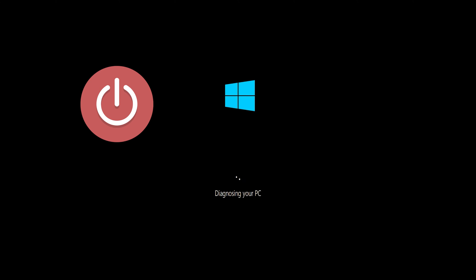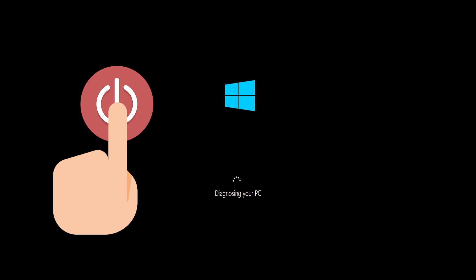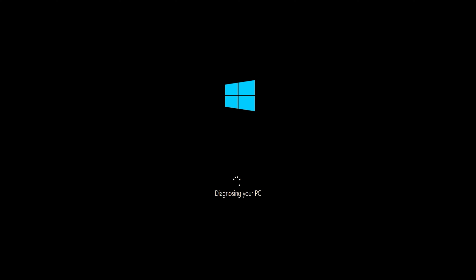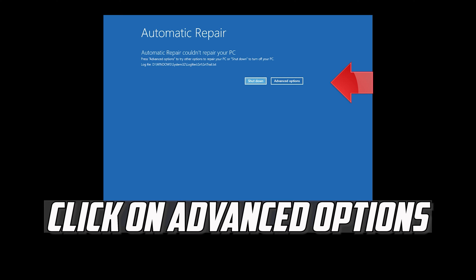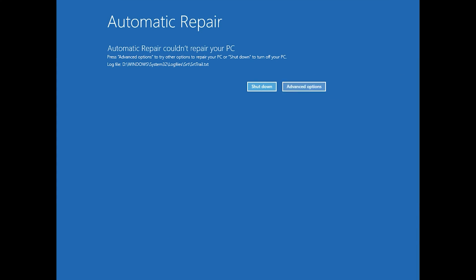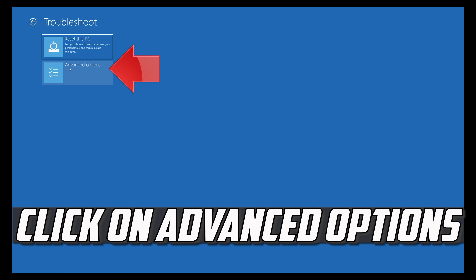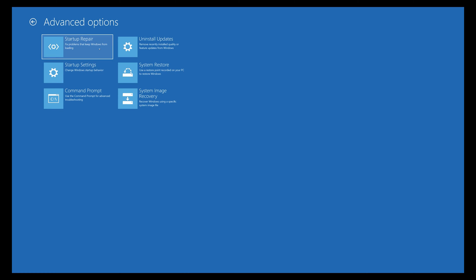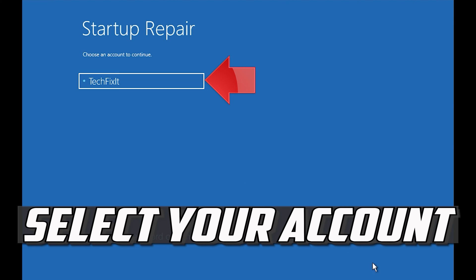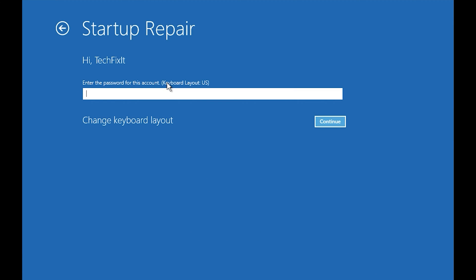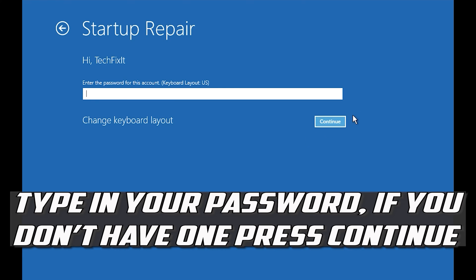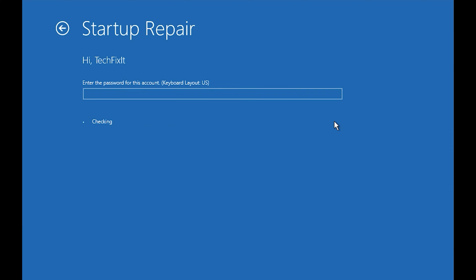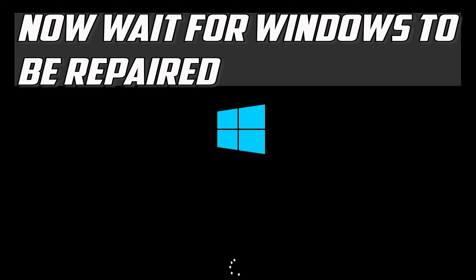First, start your PC and press the power button while it tries to load Windows to force it to shut down. Do this three times in a row to get the Automatic Repair screen — you could also disconnect it from the outlet. Click on Advanced Options, click on Troubleshoot, click on Advanced Options, click on Startup Repair, select your account, type in your password (if you don't have one, just press Continue), and wait for Windows 10 to be repaired.